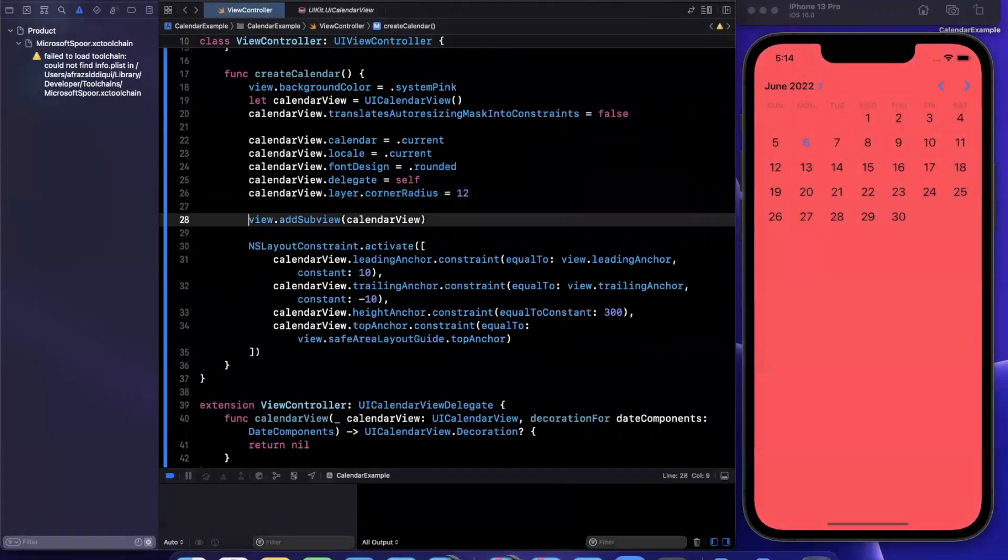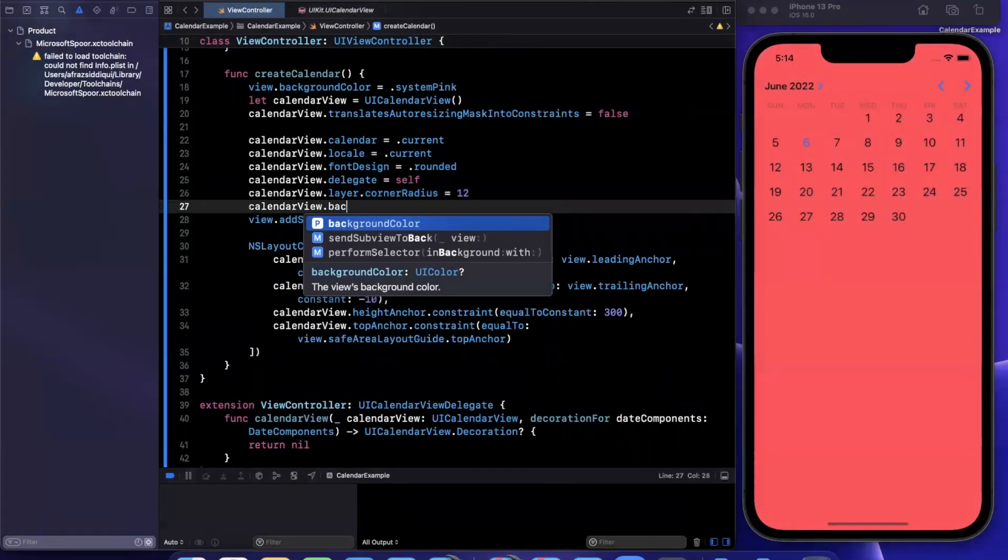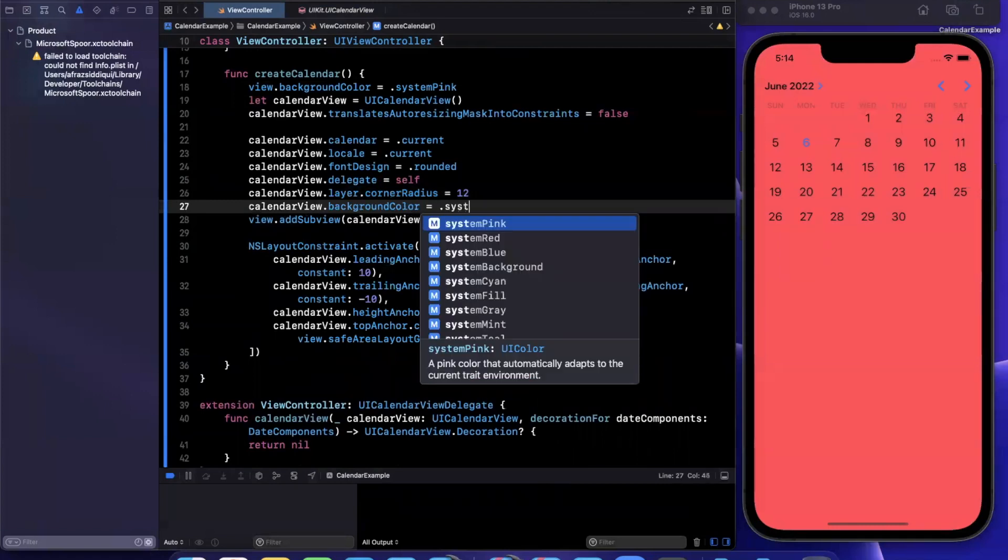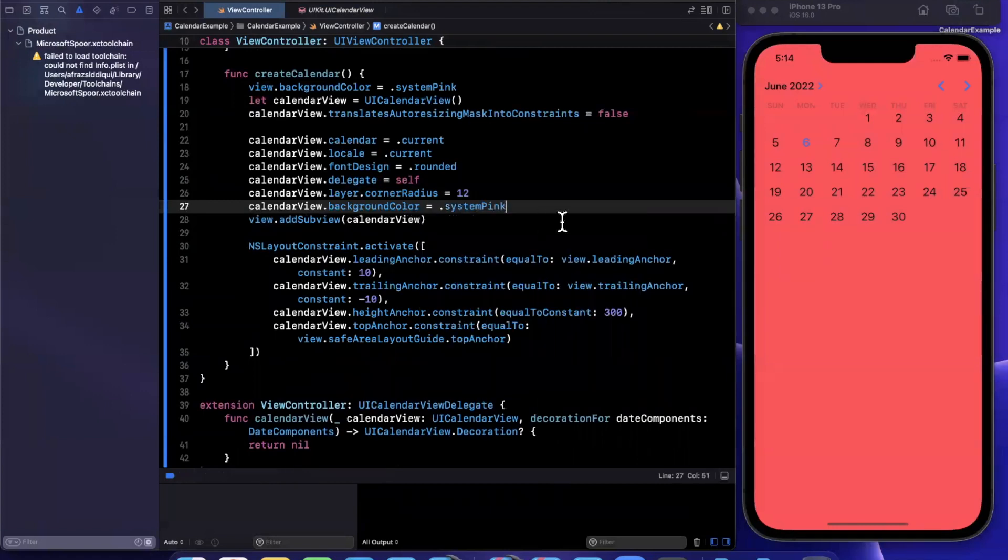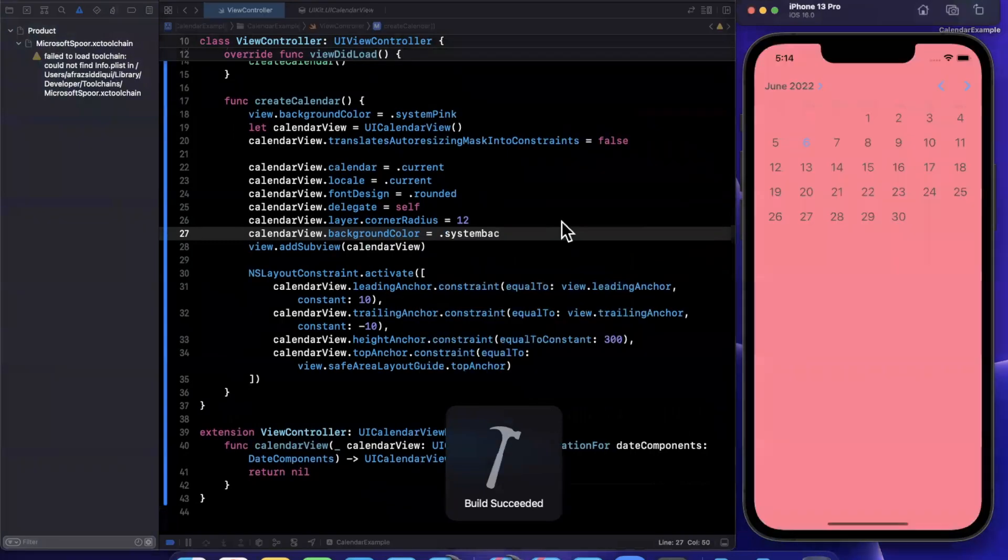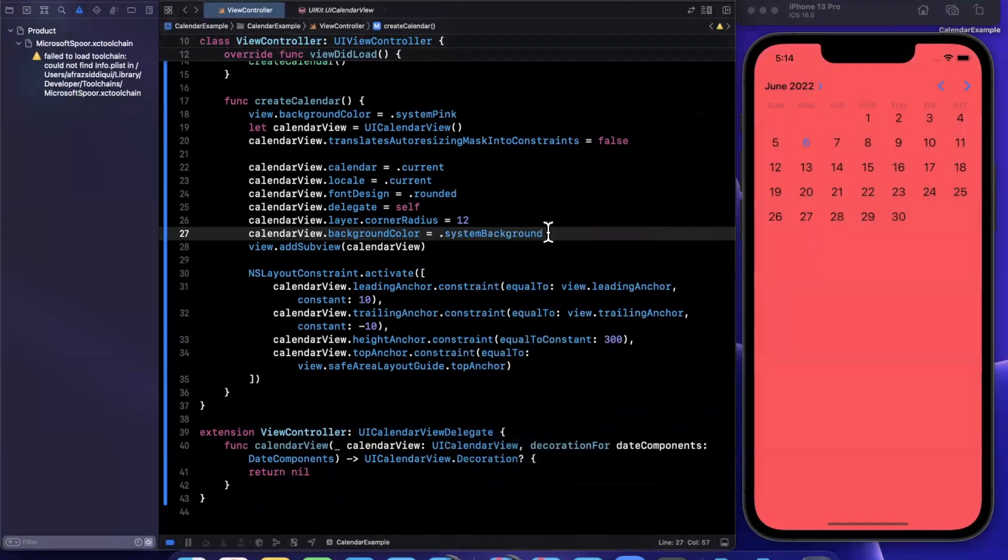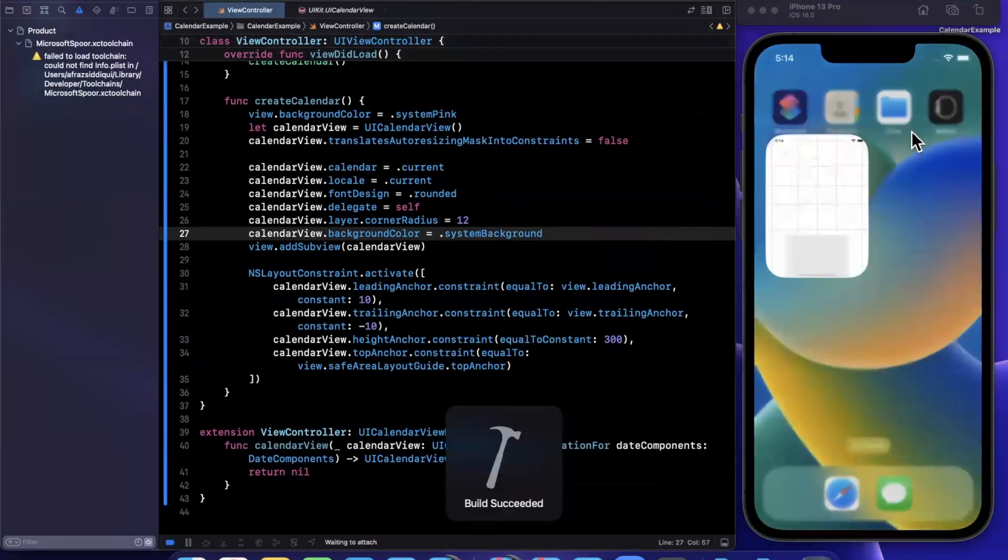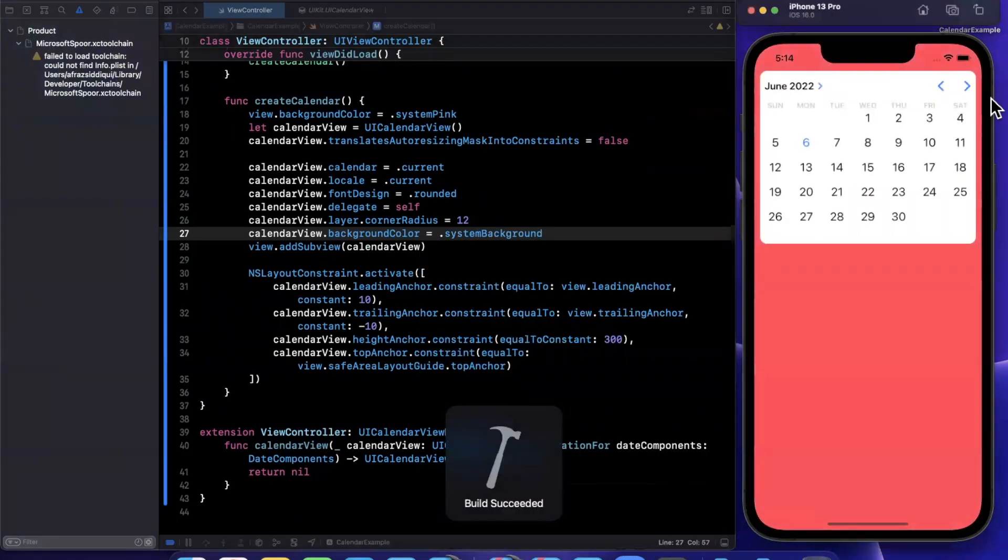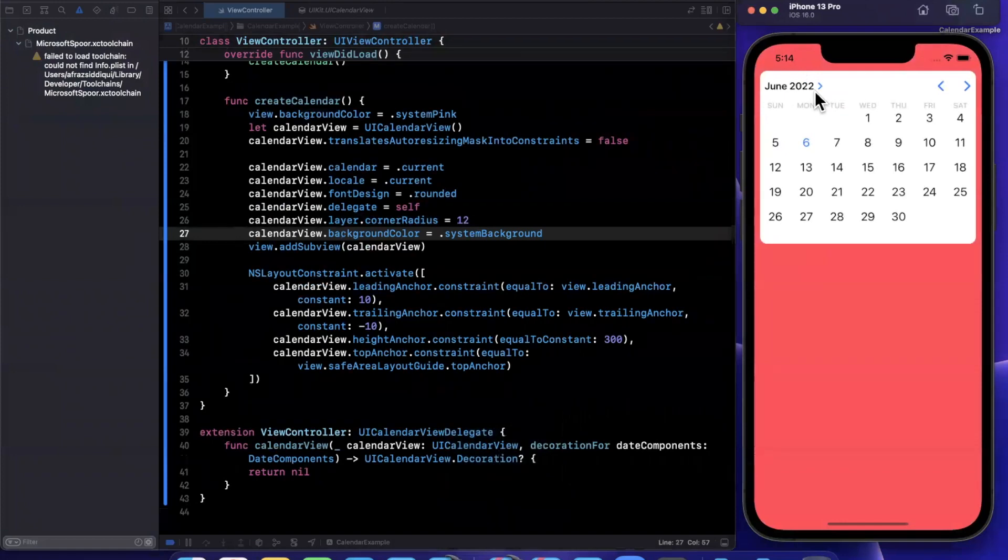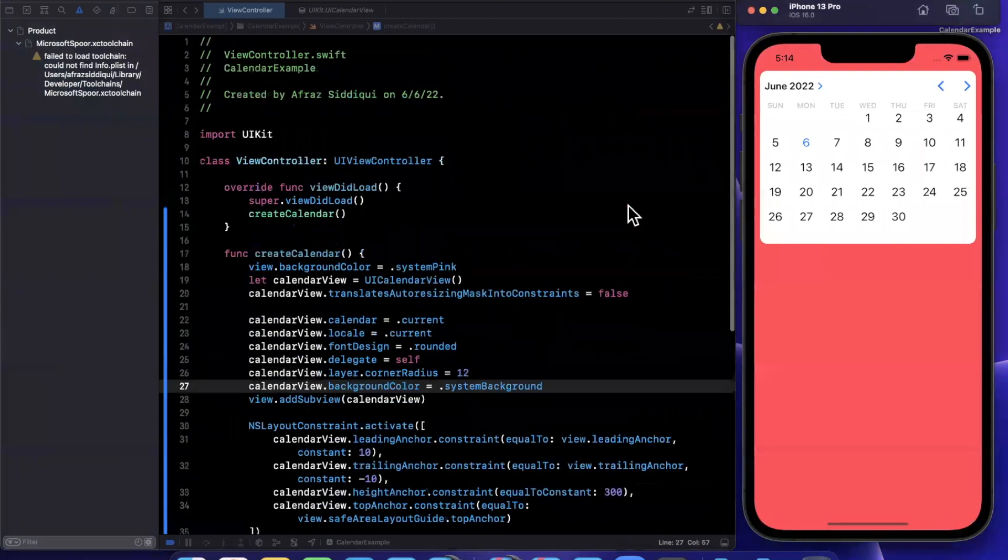Now, obviously, we can't see that corner radius because it is in fact clear. So I'll go ahead and give this a system background, not pink because pink is going to overlap with the pinks. Try this one more time. And there is our calendar.